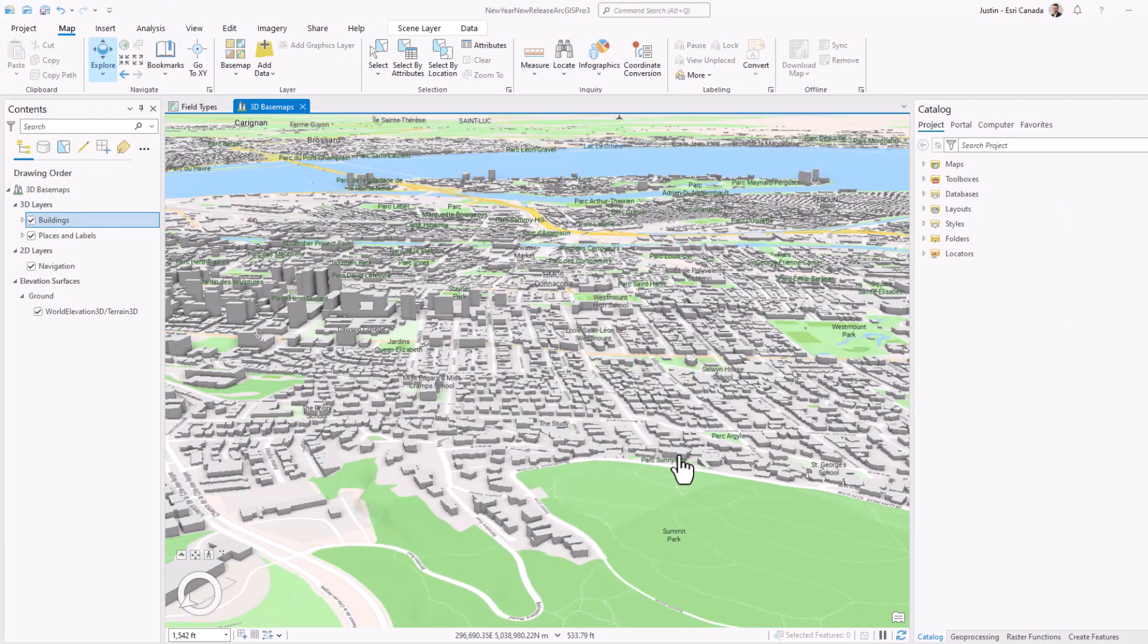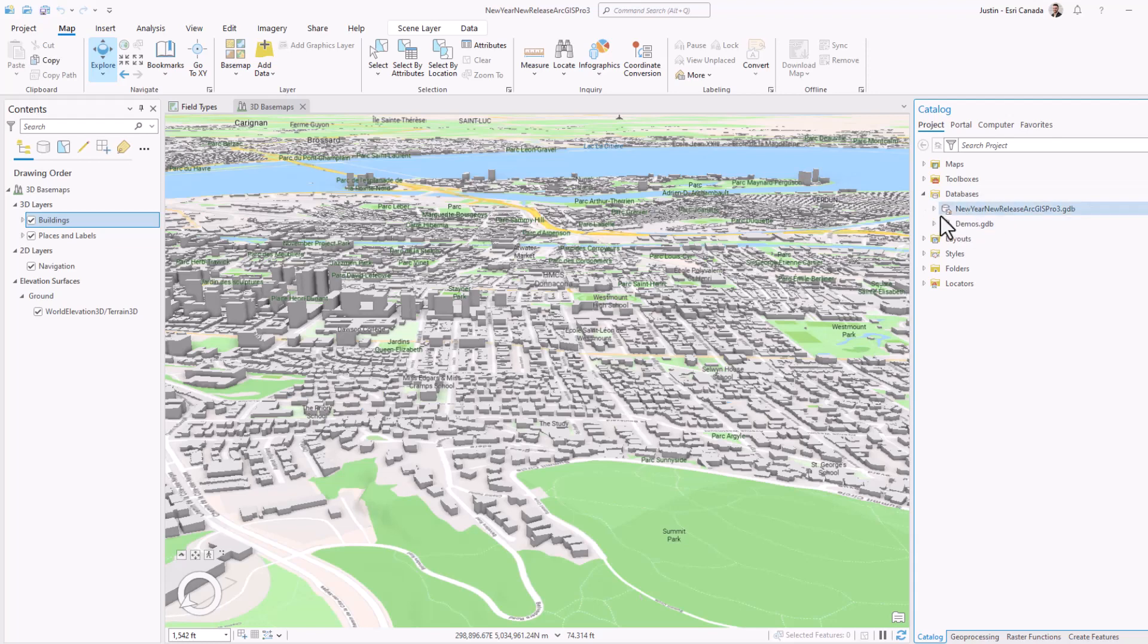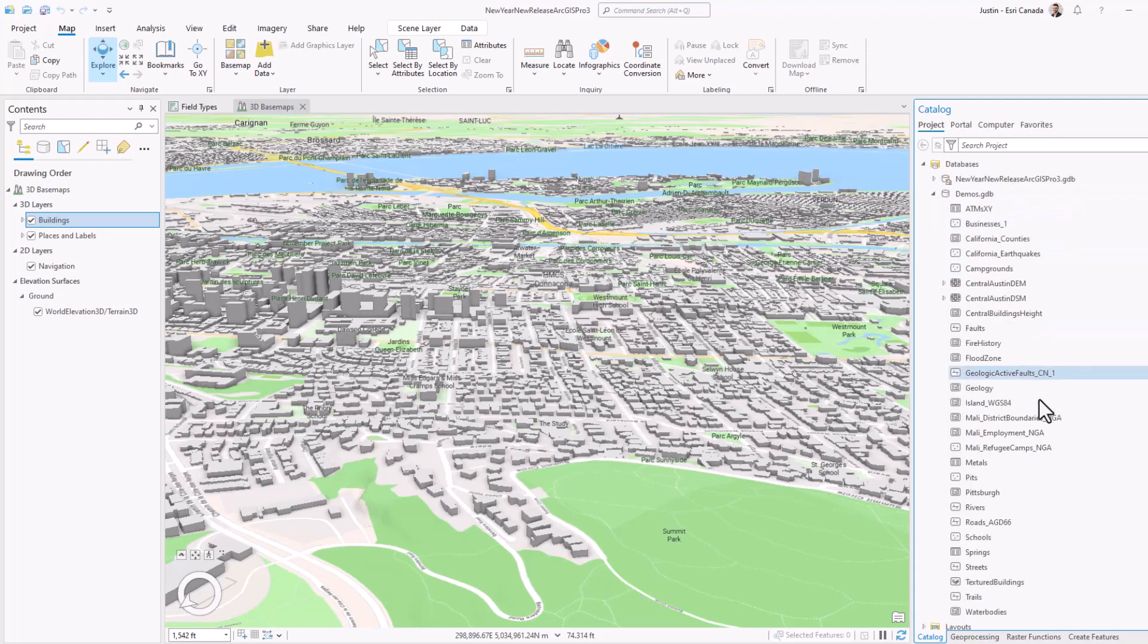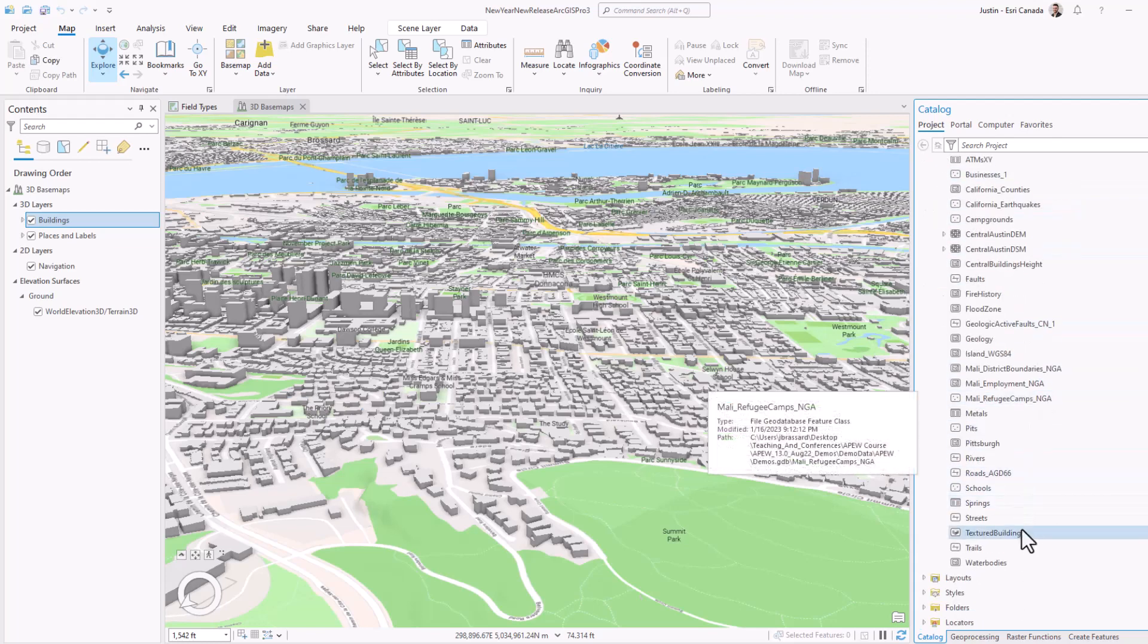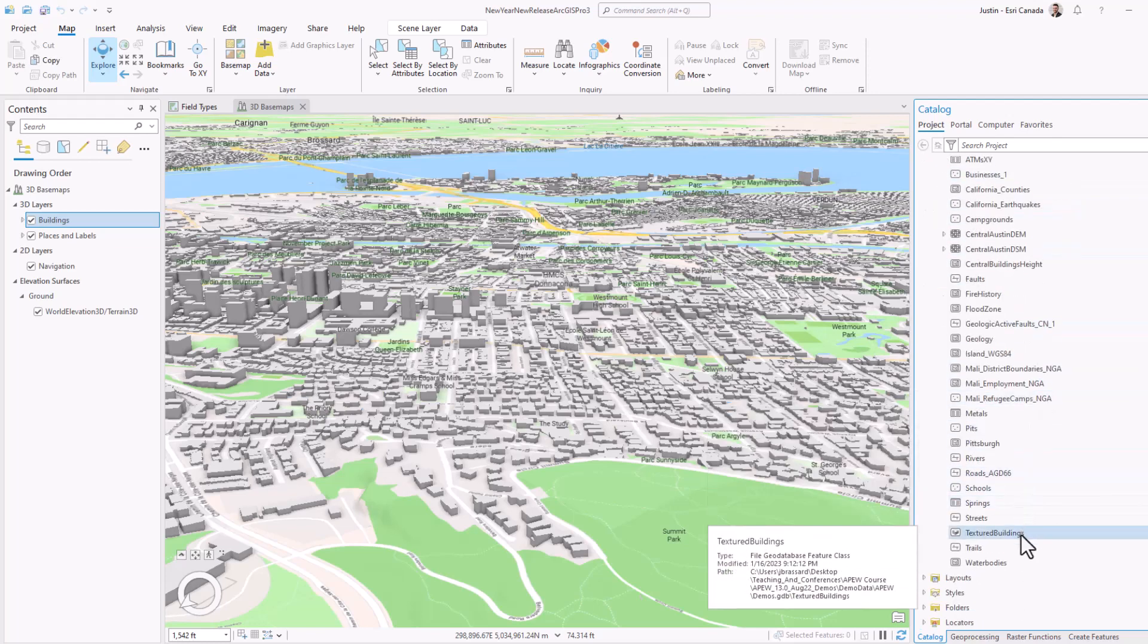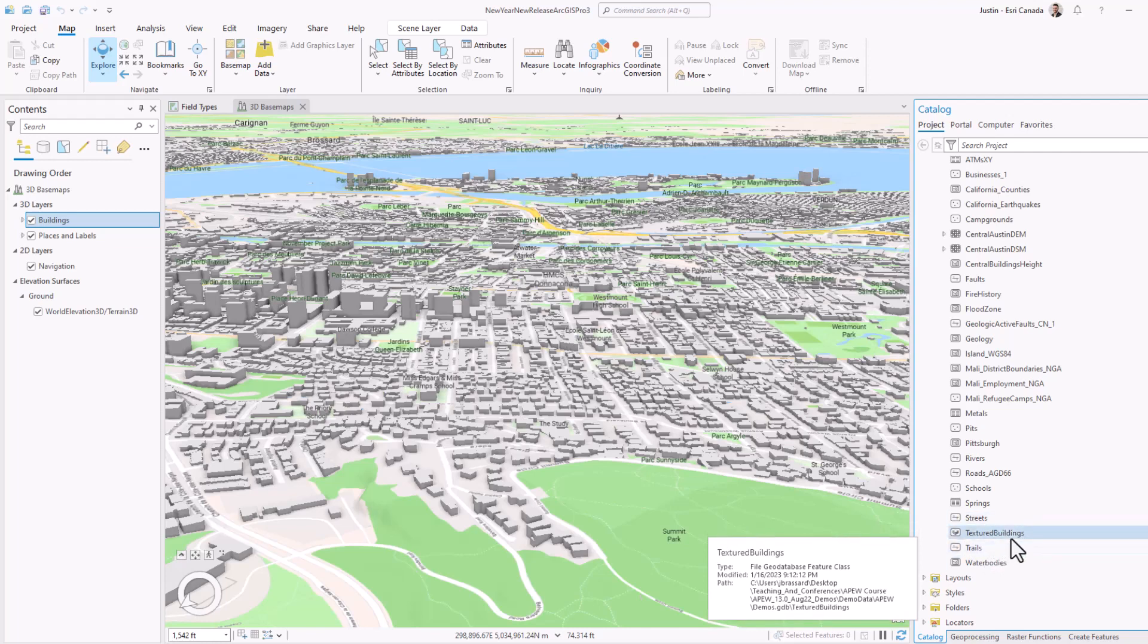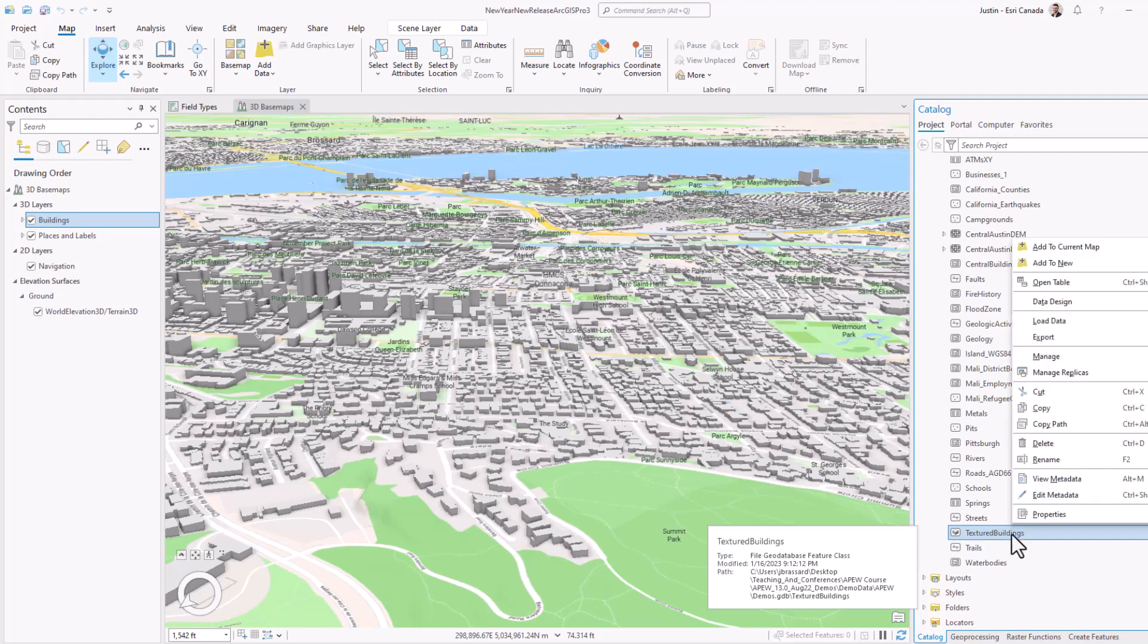Now that I have my 3D base map, I have some data that I want to add in here to help me visualize specifically what I want to see in this Montreal area in Canada. I can see here I have a file geodatabase feature class that actually includes some textured buildings to help me visualize my data in 3D.